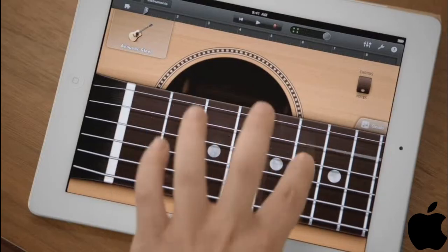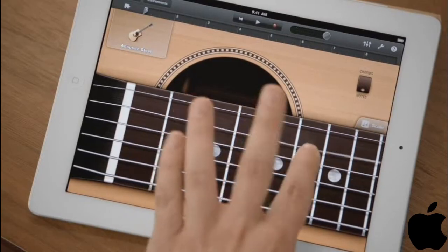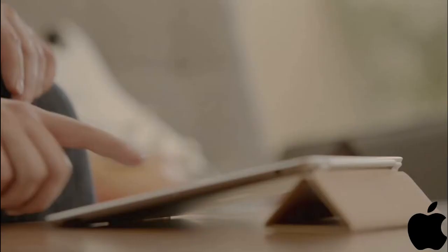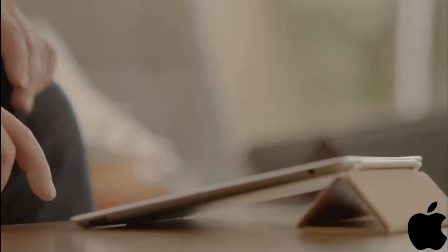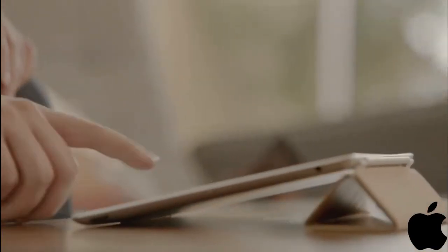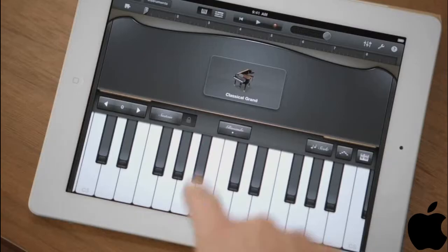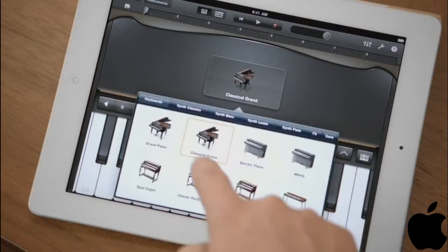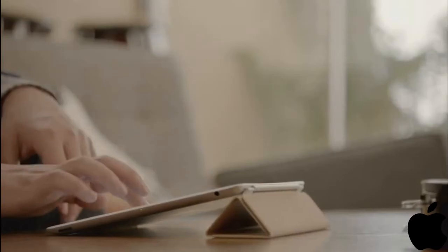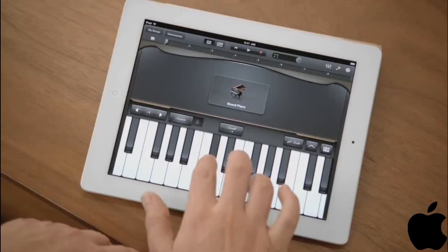When you're playing guitar, you can bend the strings. It's just amazing. You don't have to be a musician to use it. Just open it up, start tapping away, you're making music.